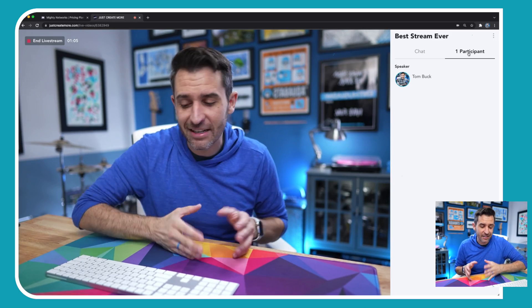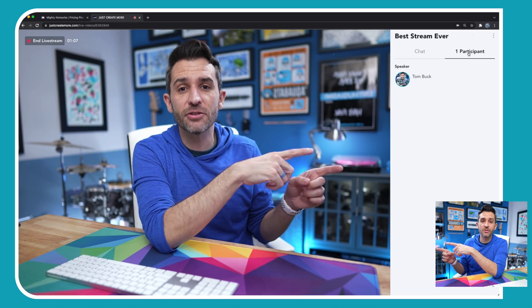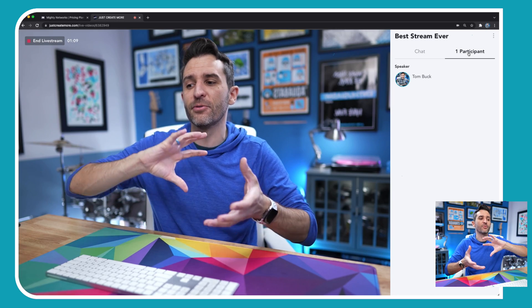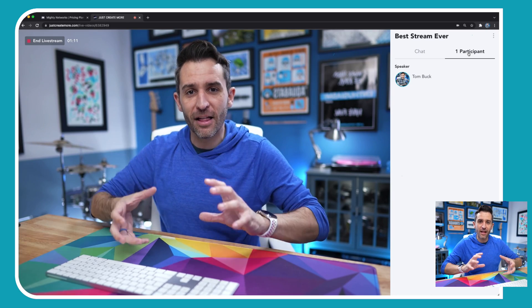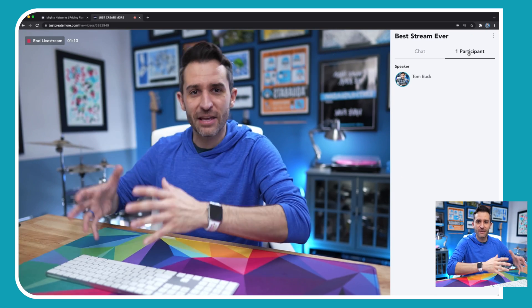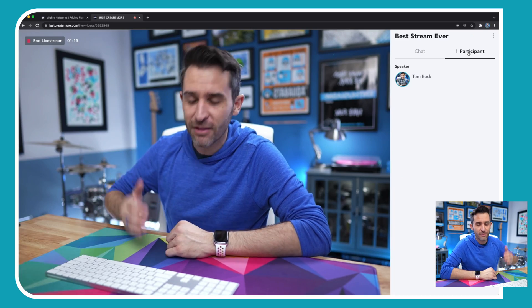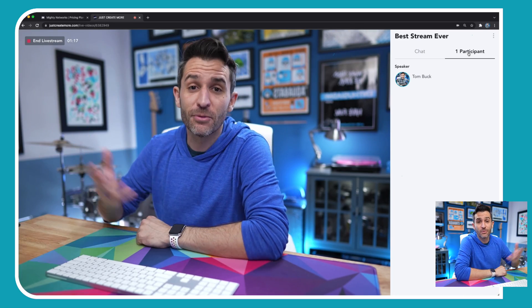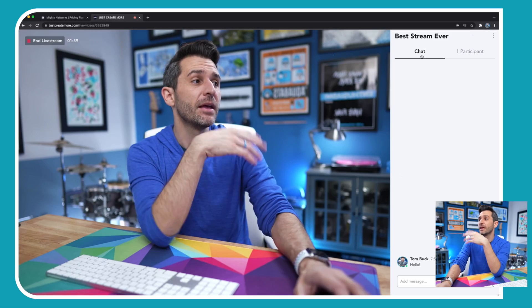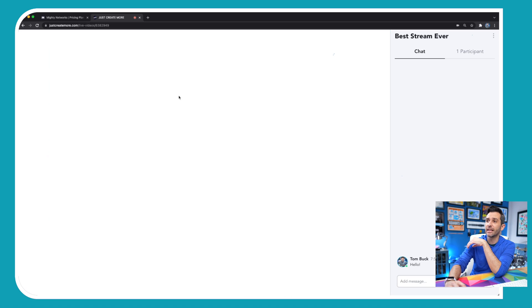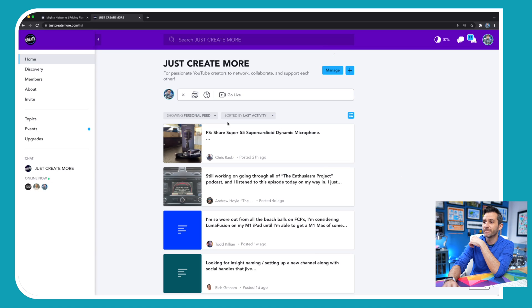So even if your members aren't actively chatting, you can still see who's in the stream, and that can be really helpful to help you recalibrate on the fly to make sure the info that you're giving and the stream that you're creating is as relevant and useful to the members who are there as possible. And even though I am using my computer for the stream, community members can join in from their phone, their mobile device, or a computer — it doesn't matter what you're streaming on versus what they're watching on. And when I'm done with the stream, I just click end live stream and that's it.